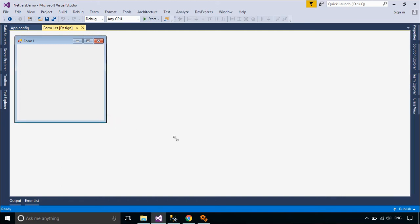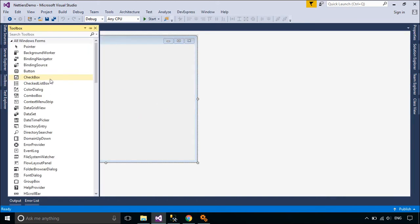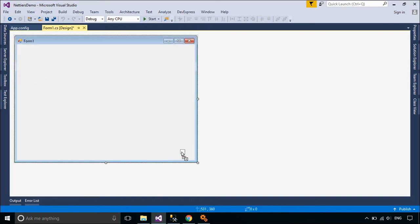We will design a simple UI that allows you to insert, update, delete, and select data from SQL Server.